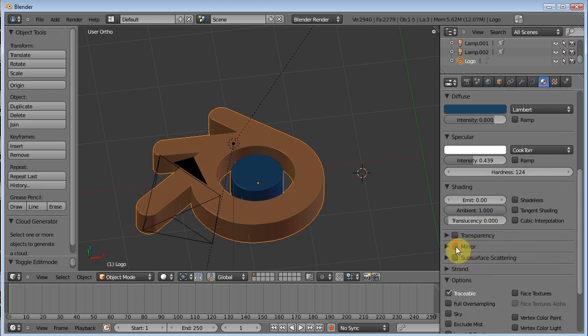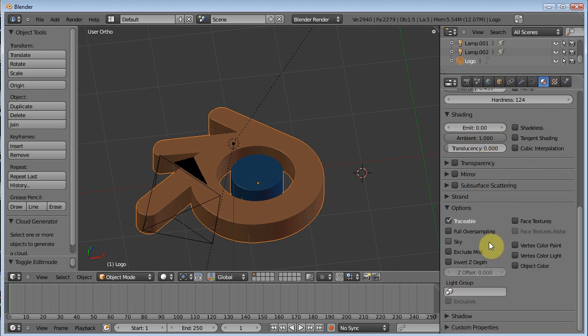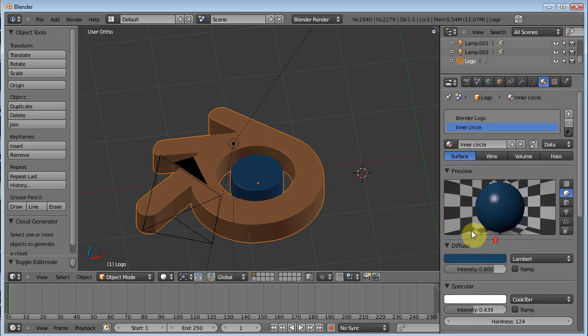You know, your transparency, your mirror, all that. So that's basic material stuff. Let's move on to basic texturing.